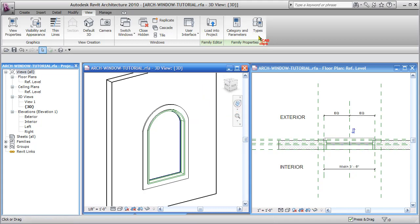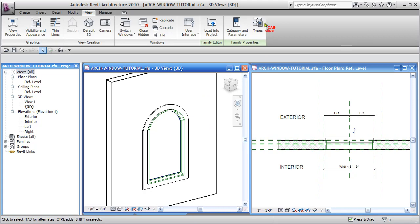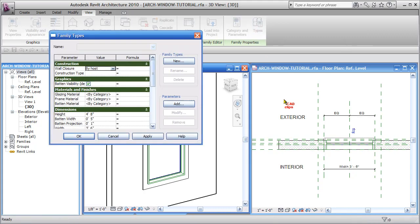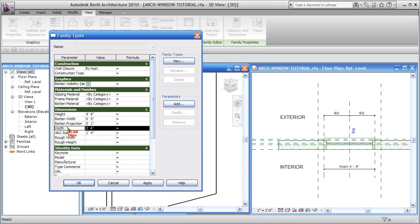Quite often what we do is we're in the family editor of this window family. We've got some parameters. Let's just look at our types dialog box inside of here. We have some different parameters for the height of the window, the width of the window.